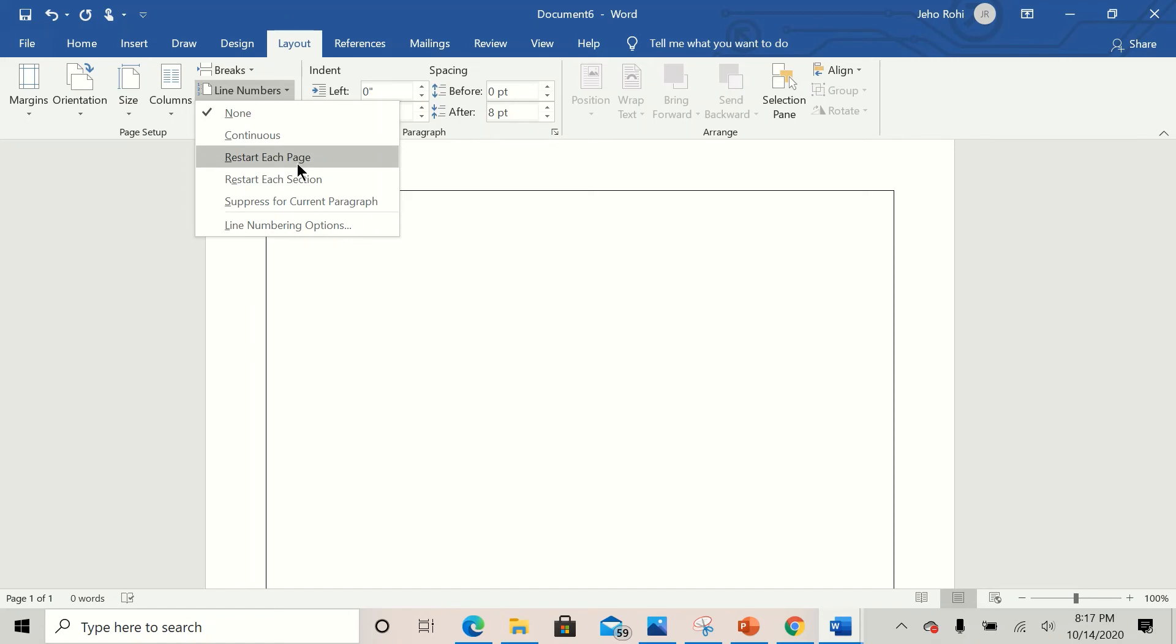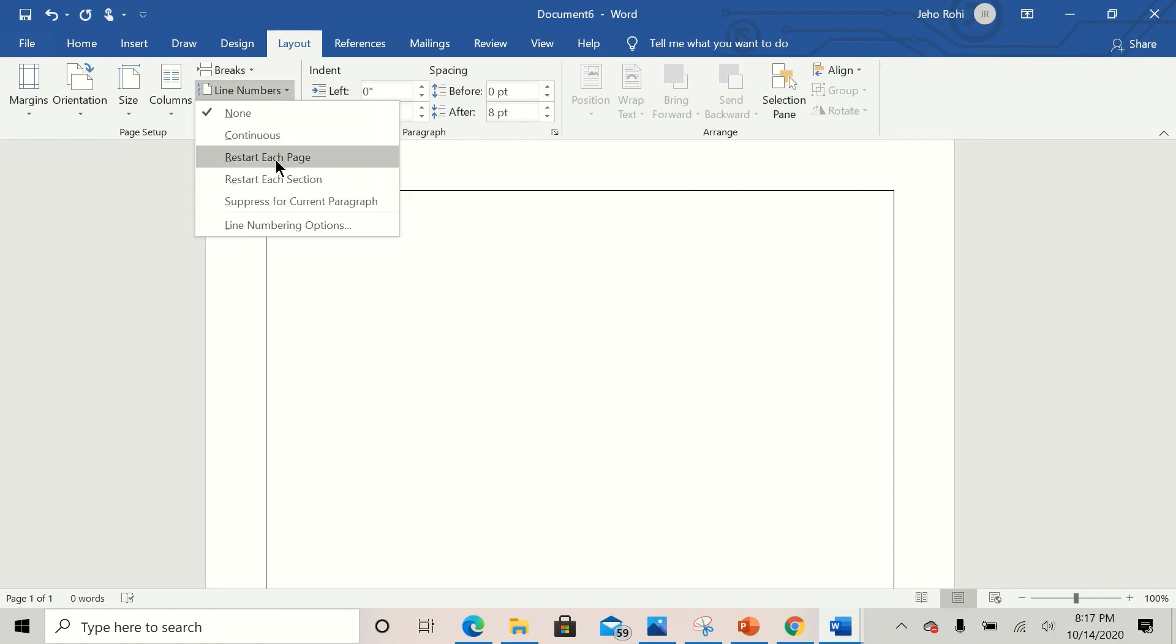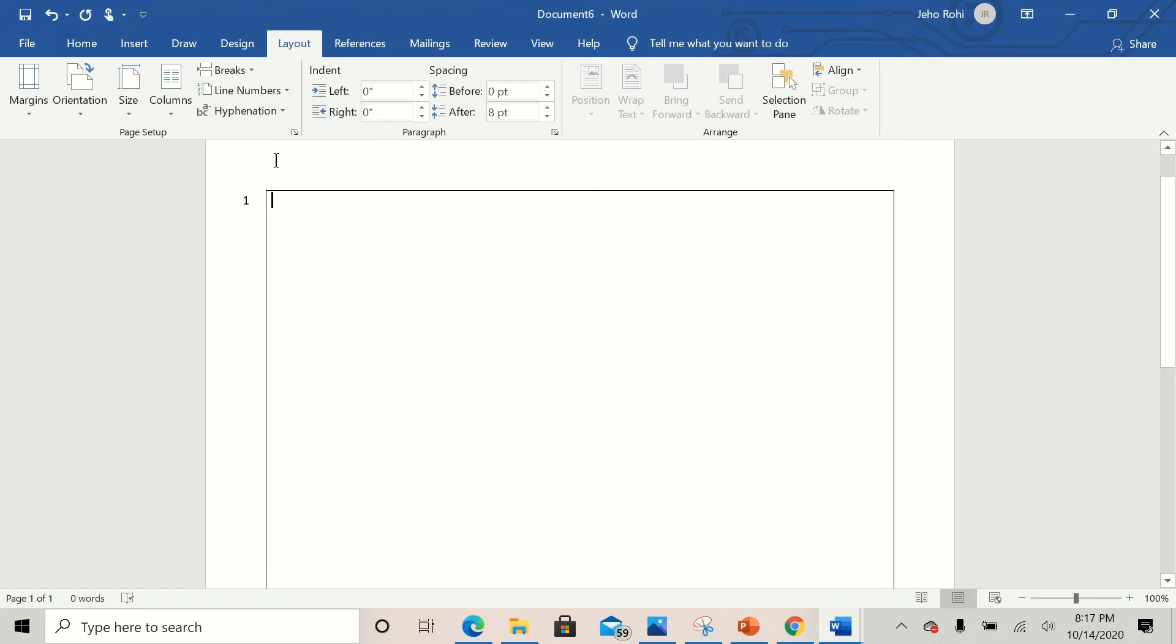So I click on Restart Each Page. If you want the lines, the numbers to continue, you can click on Continuous. Now I want the lines to restart from each page so I click on Restart Each Page.